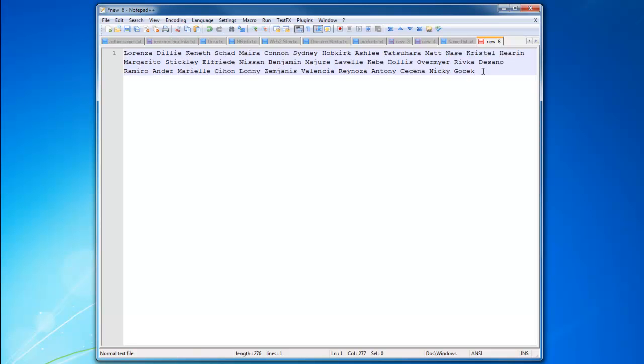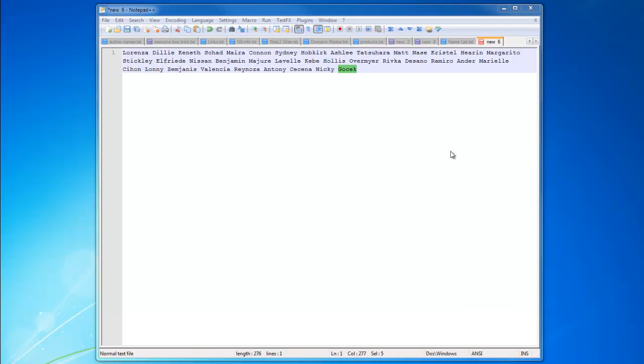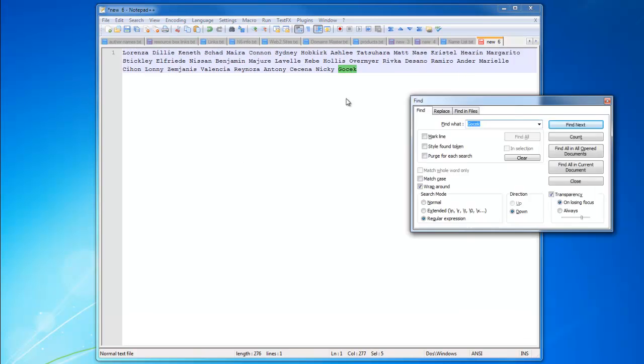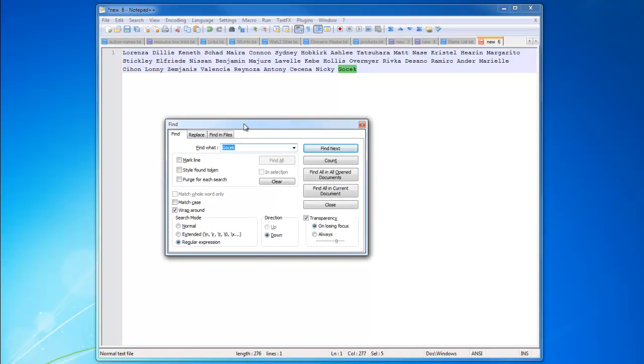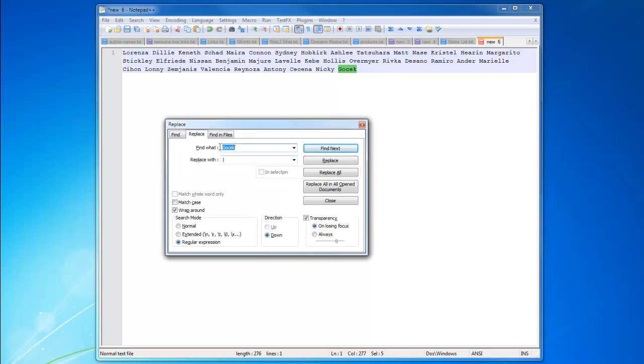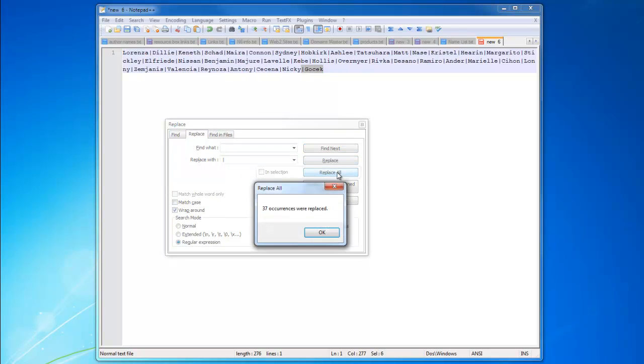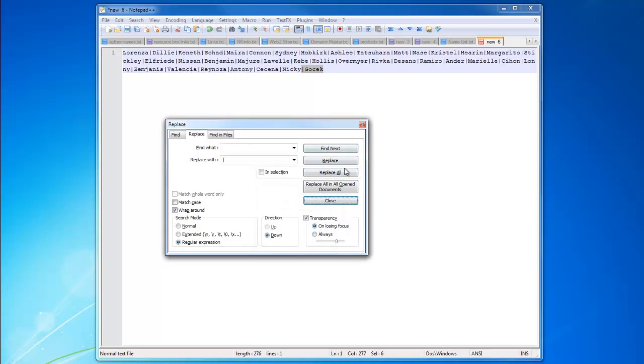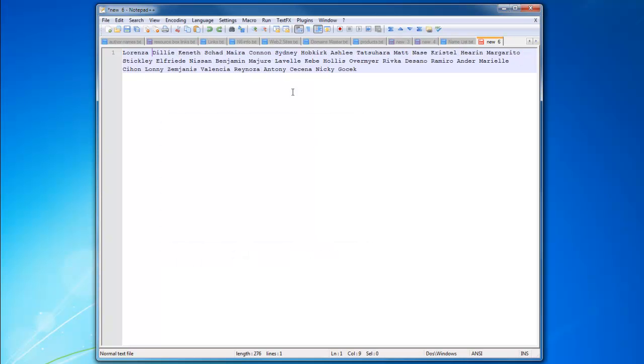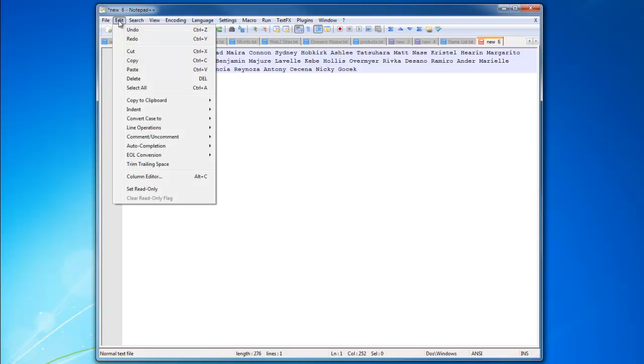Then you need to do is Ctrl+F. You go Ctrl+F and you're going to Replace. What you need to do is just click space and replace with this. Replace All. As you can see, 37 occurrences were replaced. That's it.